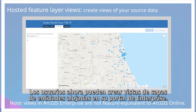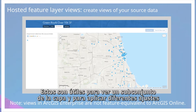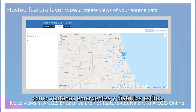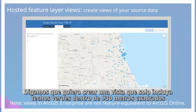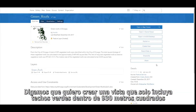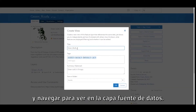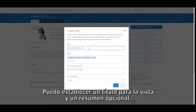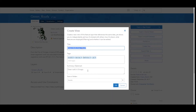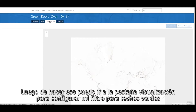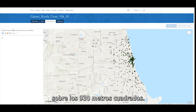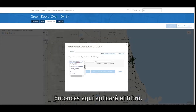Users can now create hosted feature layer views in their enterprise portal. Views are helpful to see a subset of the layer and apply different settings such as pop-ups and styles. Note that views in ArcGIS Enterprise are not feature equivalent to ArcGIS Online. For example, to create a view that only includes green roofs over 10,000 square feet, I navigate to View on the source layer, set a title and optional summary, then tab to Visualization to configure the filter for green roofs over 10,000 square feet.